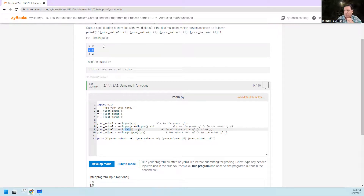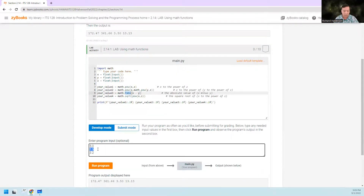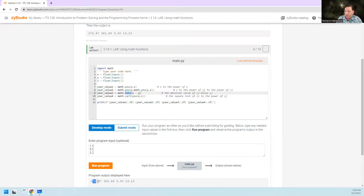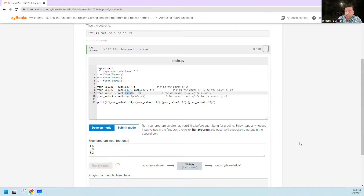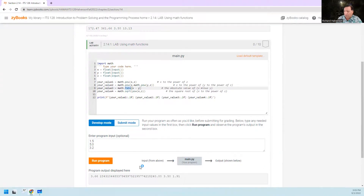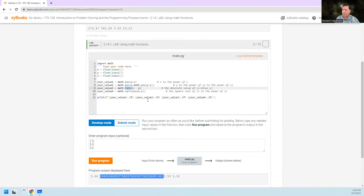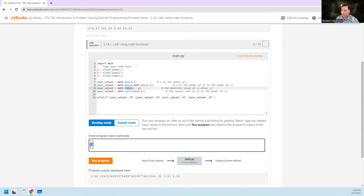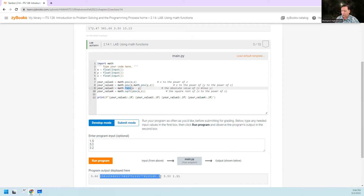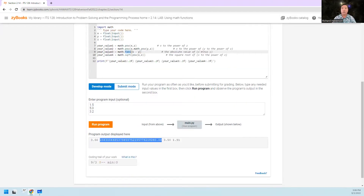To properly test fabs, try x = 1.5, y = 5, so x minus y is negative. The third output should still be 3.5 as the absolute value. Running it — yes, it is 3.5. The second value is quite large because y to the power of z is 5 to the 3.2 power, and then you take x to the power of that. Fiddle around with the inputs and you should get all the points — hope that helps, thanks for watching.